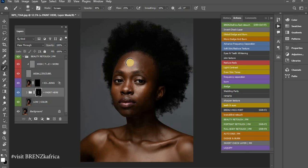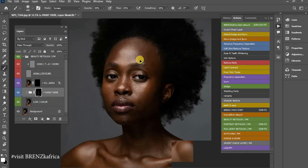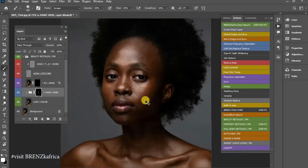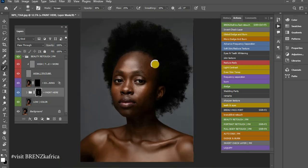As I said, it is similar to frequency separation but with a mixture of Camera Raw. We have the High Pass and we have the Gaussian Blur, all mixed together — one to maintain the skin smoothness, the details, and the softness. So I'm preserving all three at once.